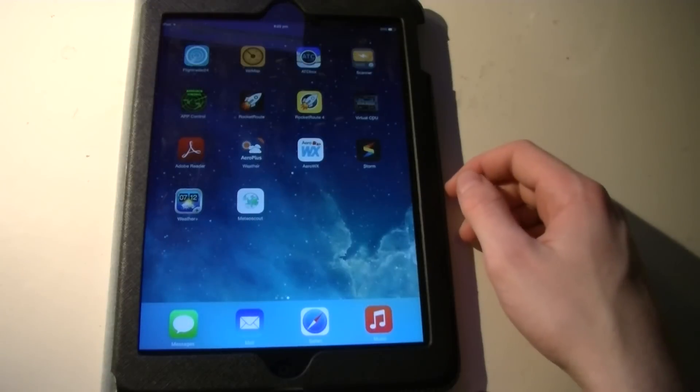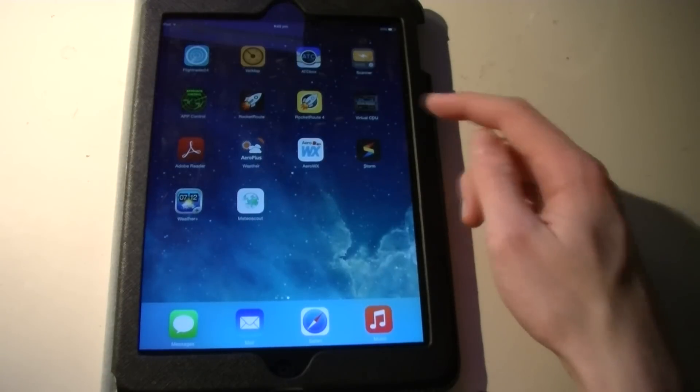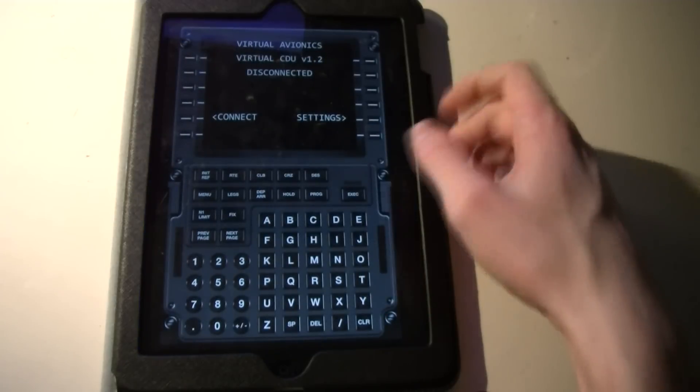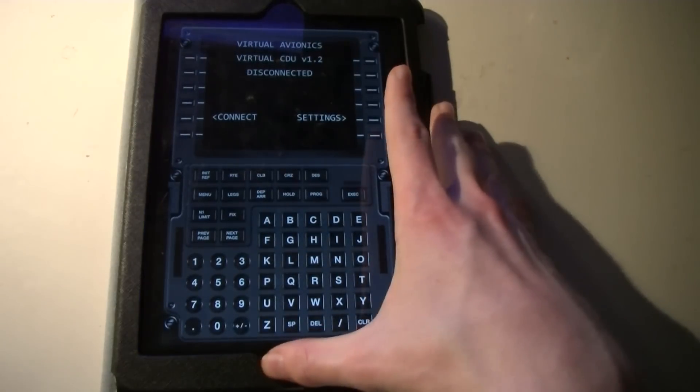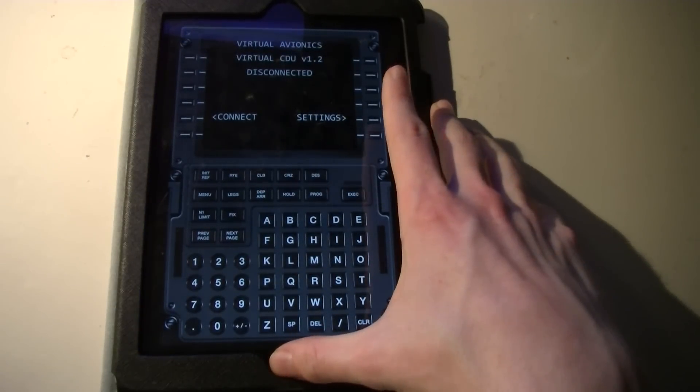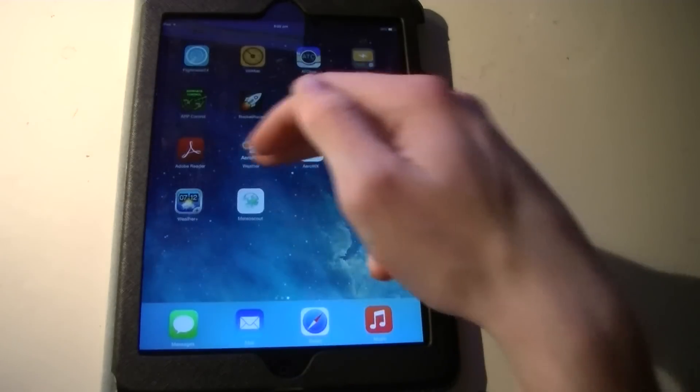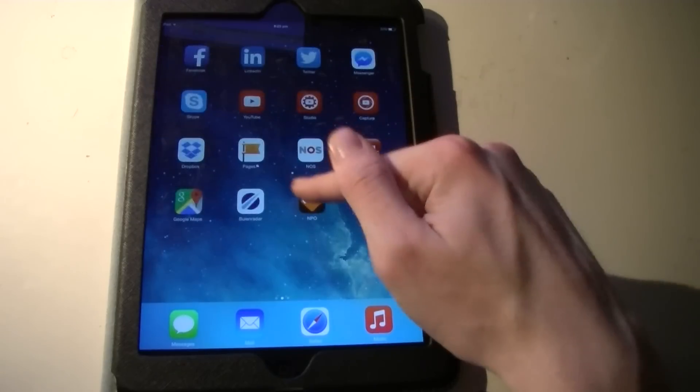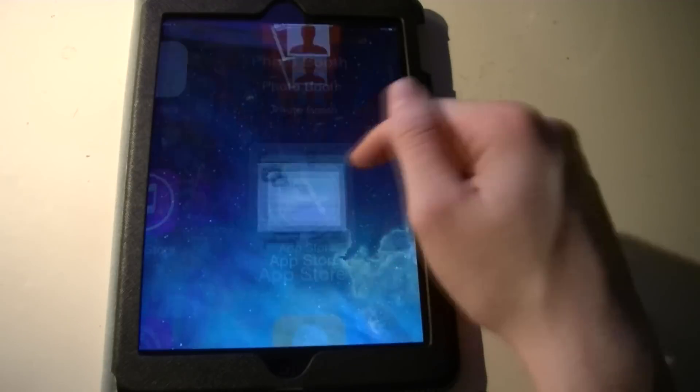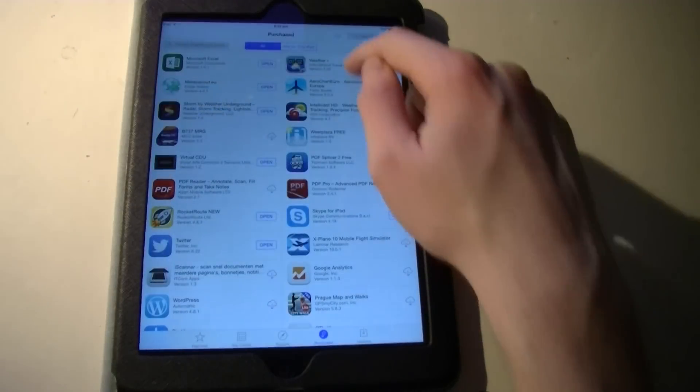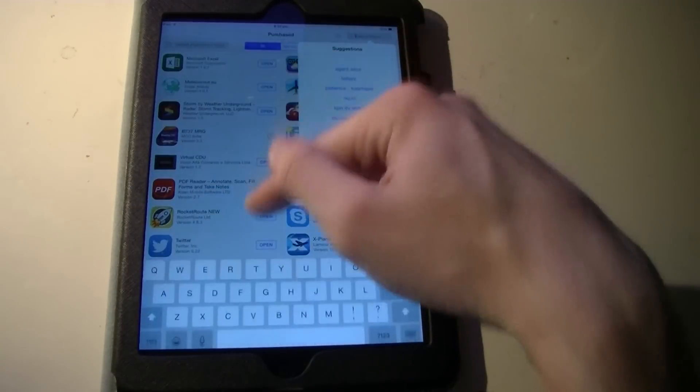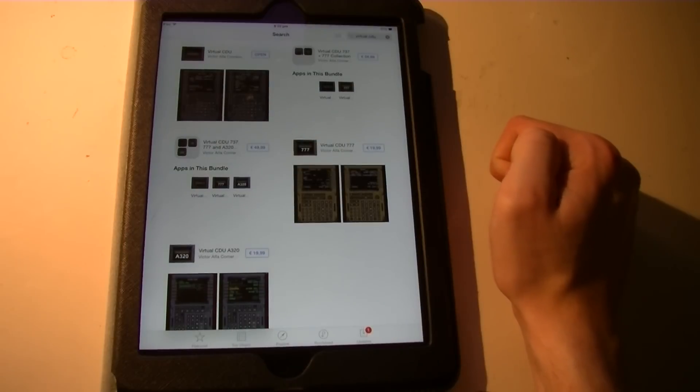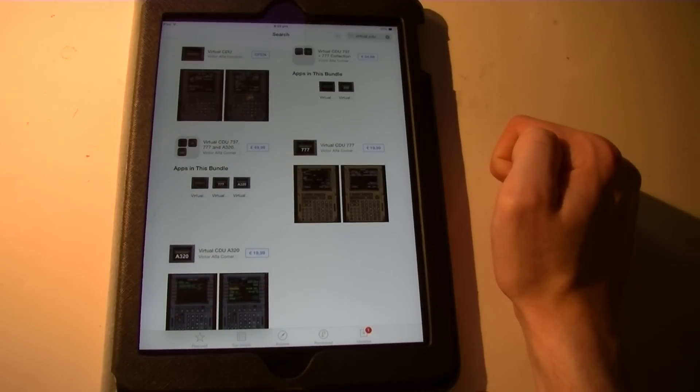So we have the iPad here and as you can see I've already installed it. So I'm quickly going to show you how to configure it. Let's take a look. We'll just go to the App Store and look for Virtual CDU. There we go.